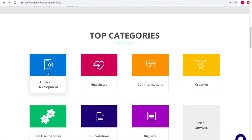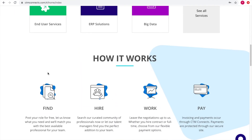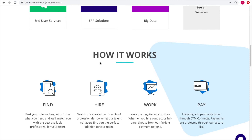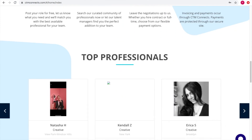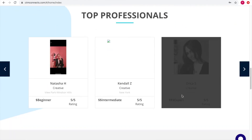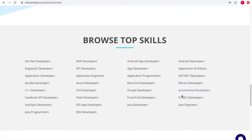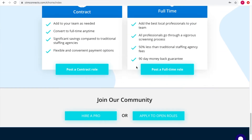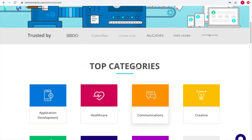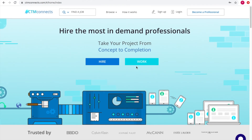Categories include app development, healthcare, and communication. The website lays out a complete process so the customer knows how it works: find a contractor, hire them, get the work done, and make payments. You can also see top professionals and top skills available. For hiring, there are two options: hire on a contract basis or hire full-time.